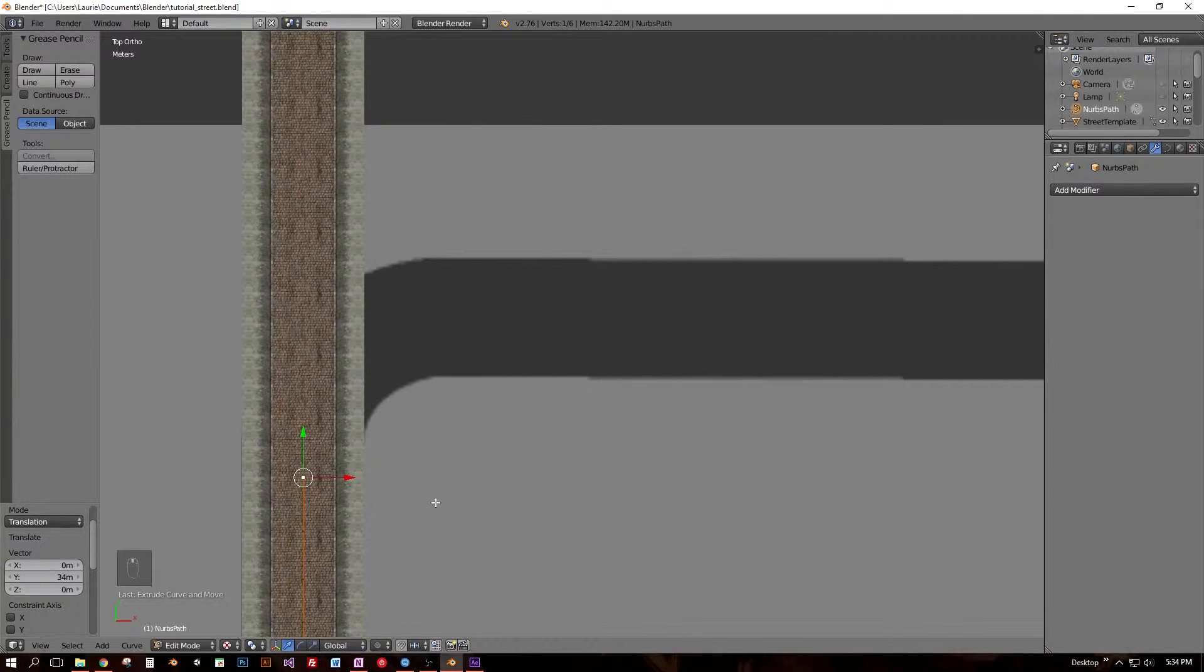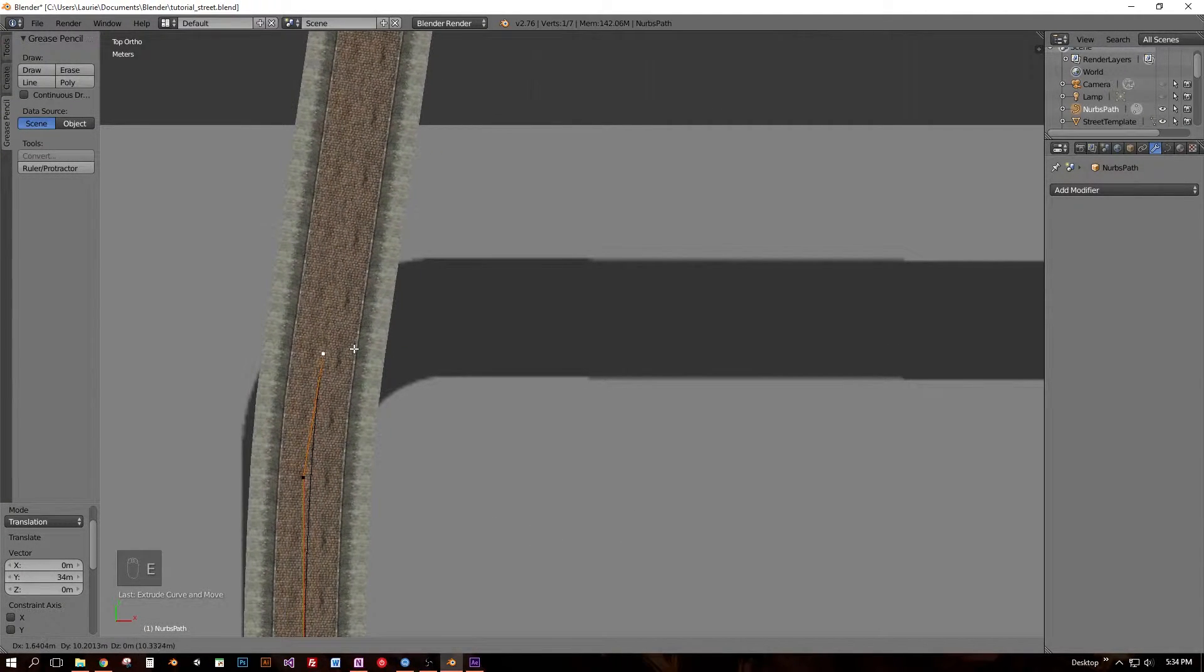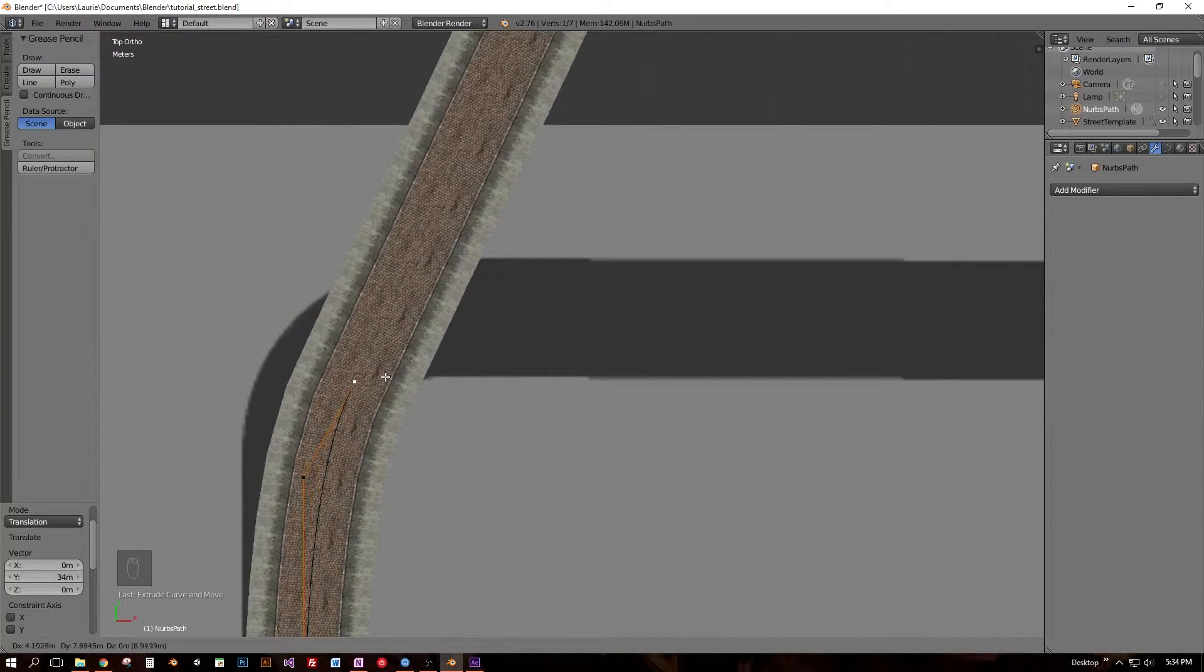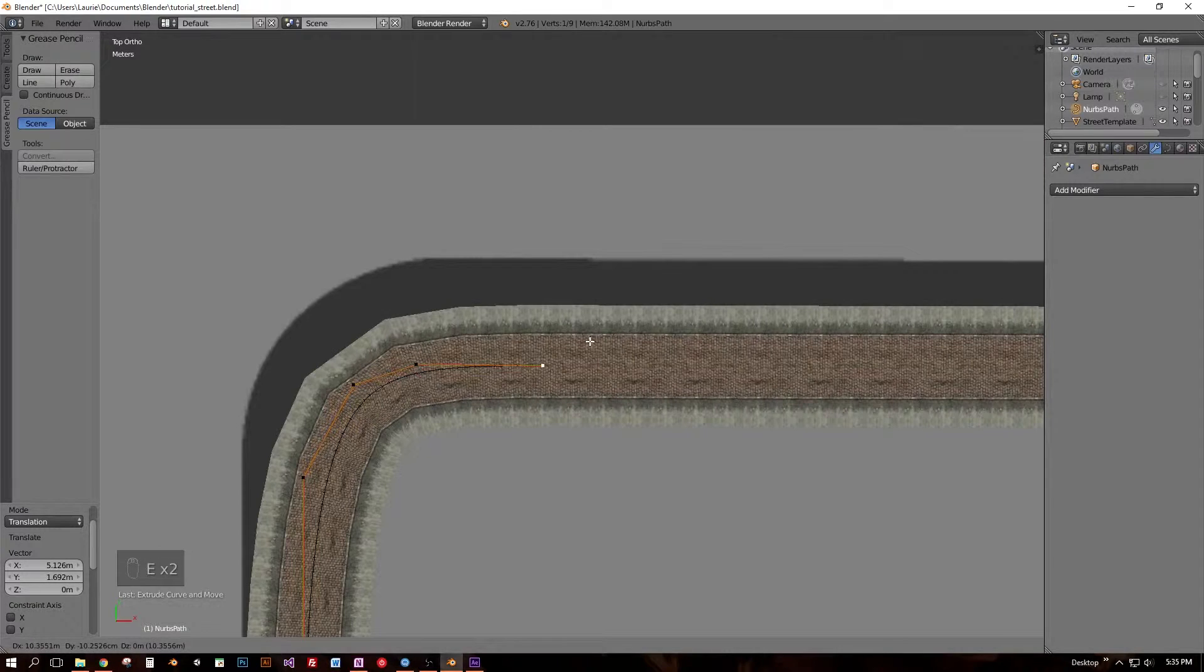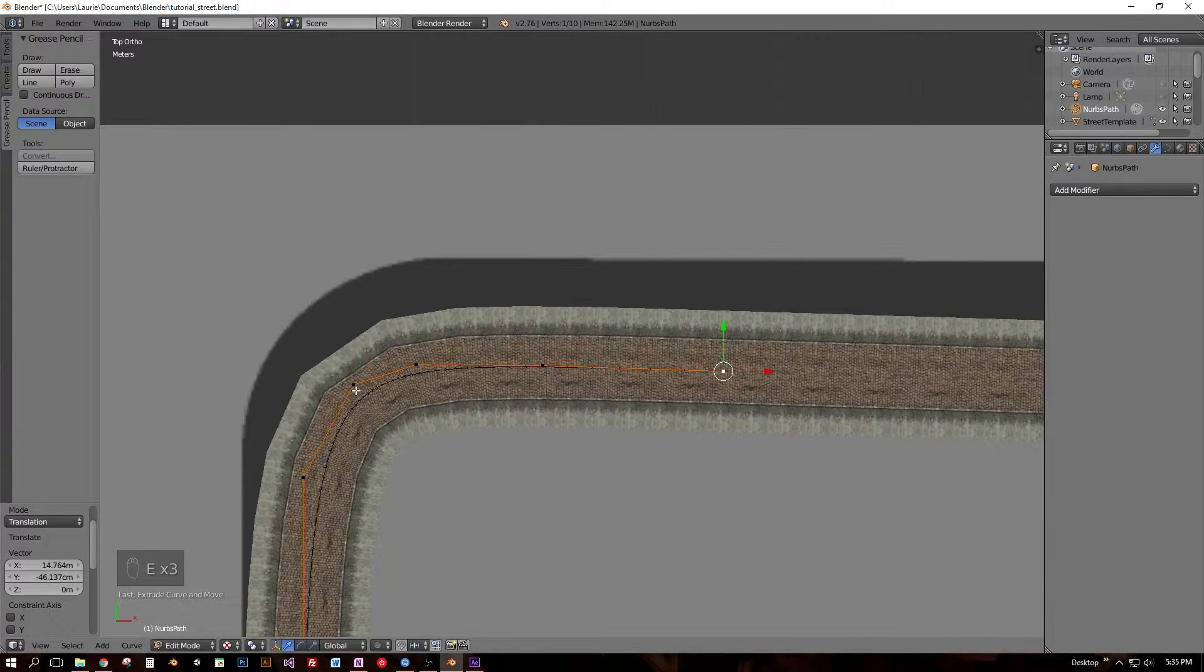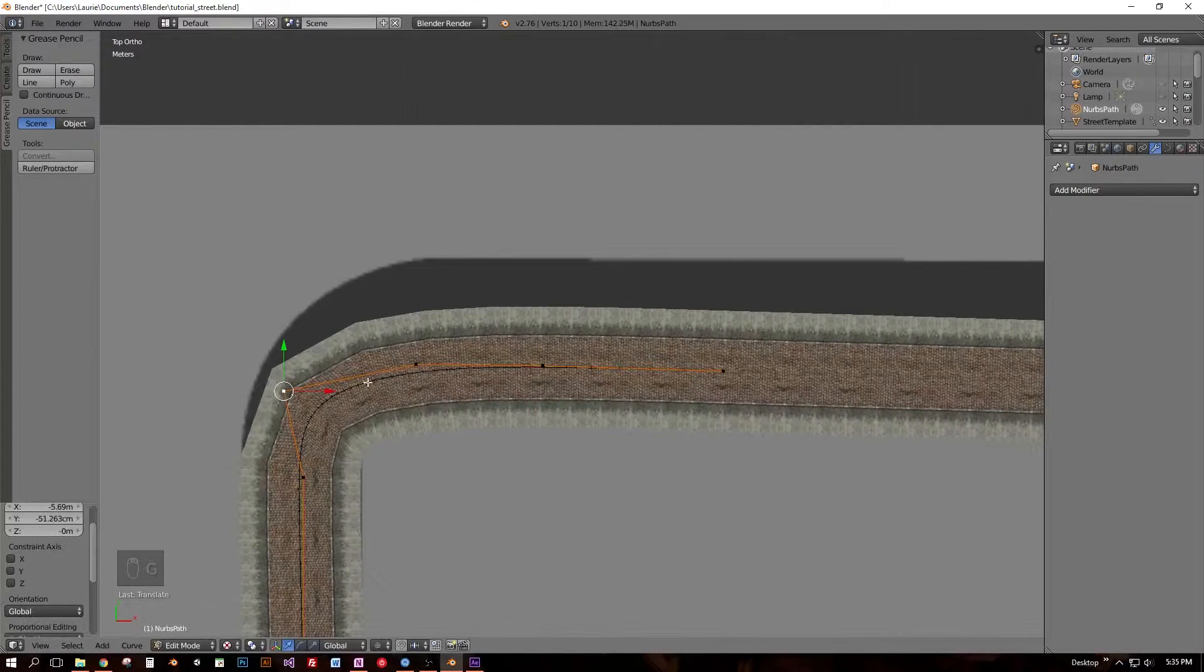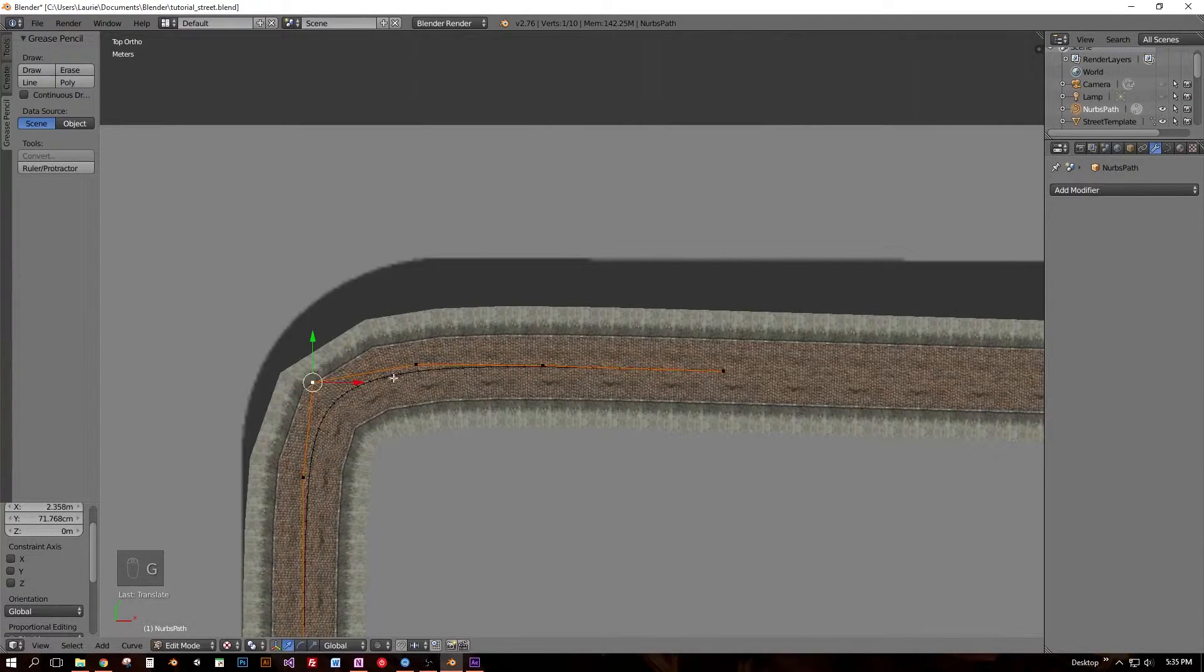Then to begin the curve, I simply extrude again, move my vertex along the map, extrude again, move my vertex, and now you can see that my array modifier is stacking the straight sections of street around the bend of my curve, shortening the edges on the inside as needed, and lengthening the edges on the outside.